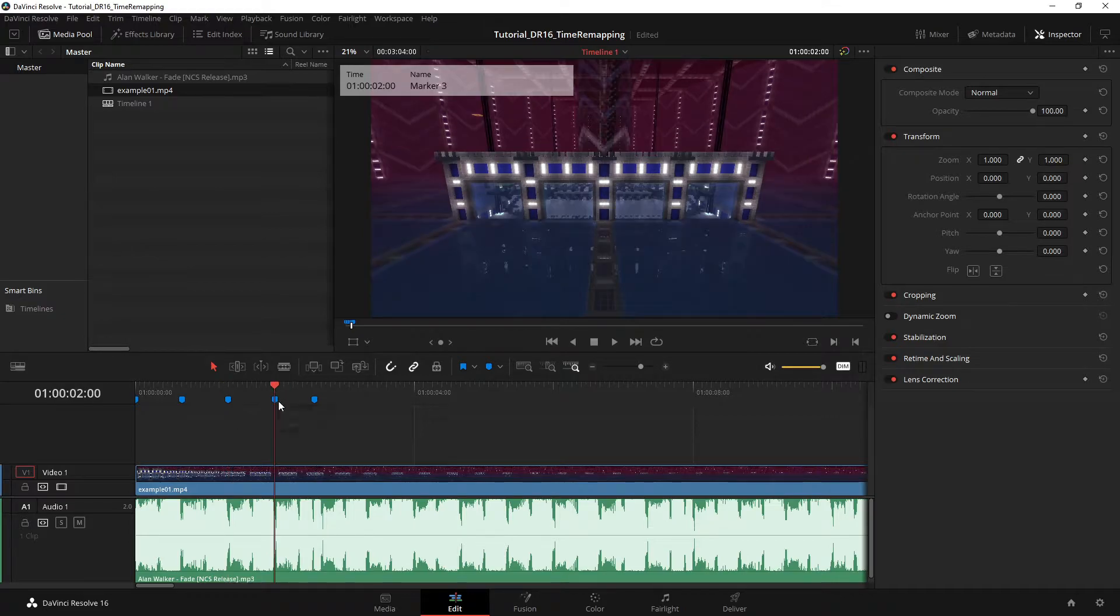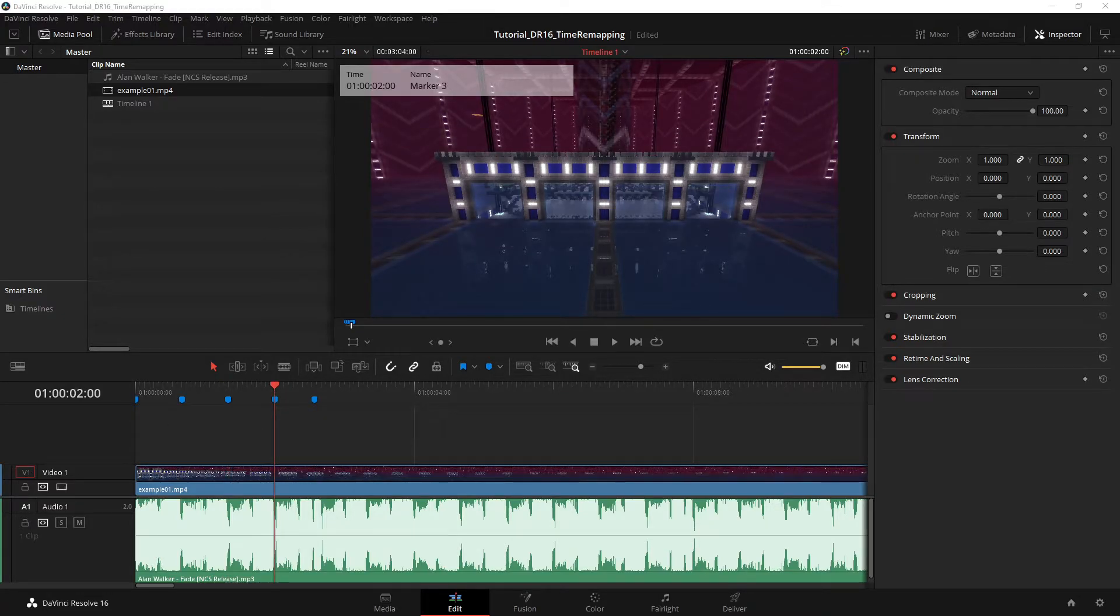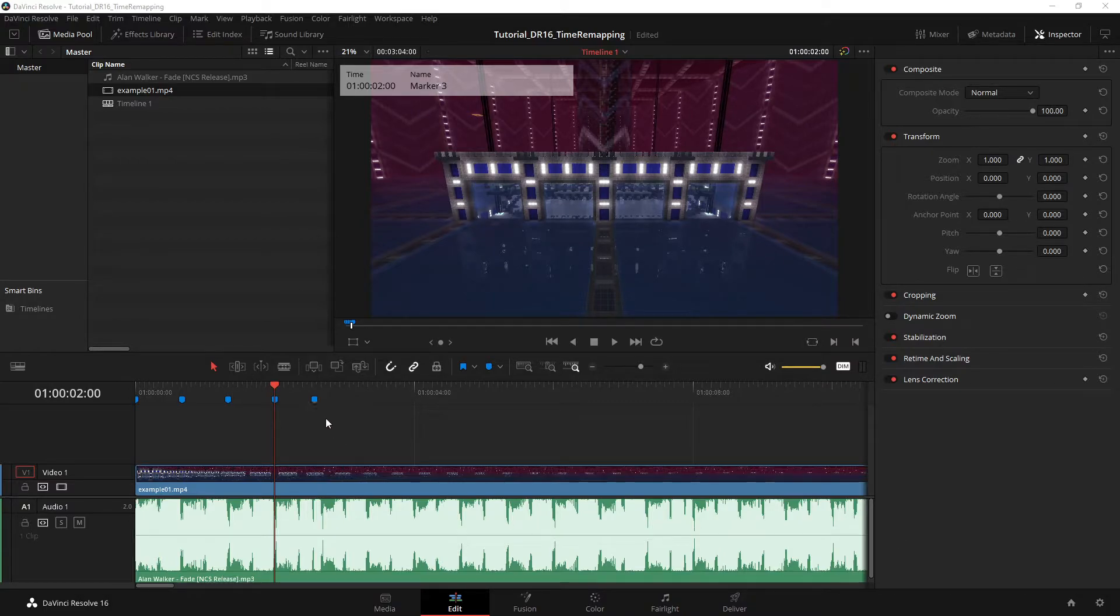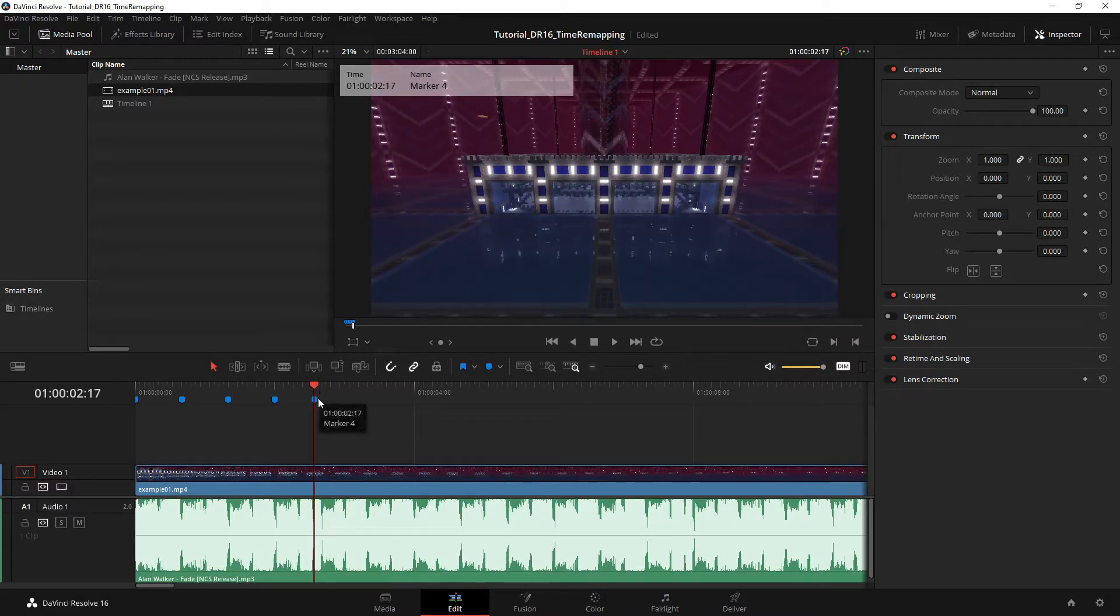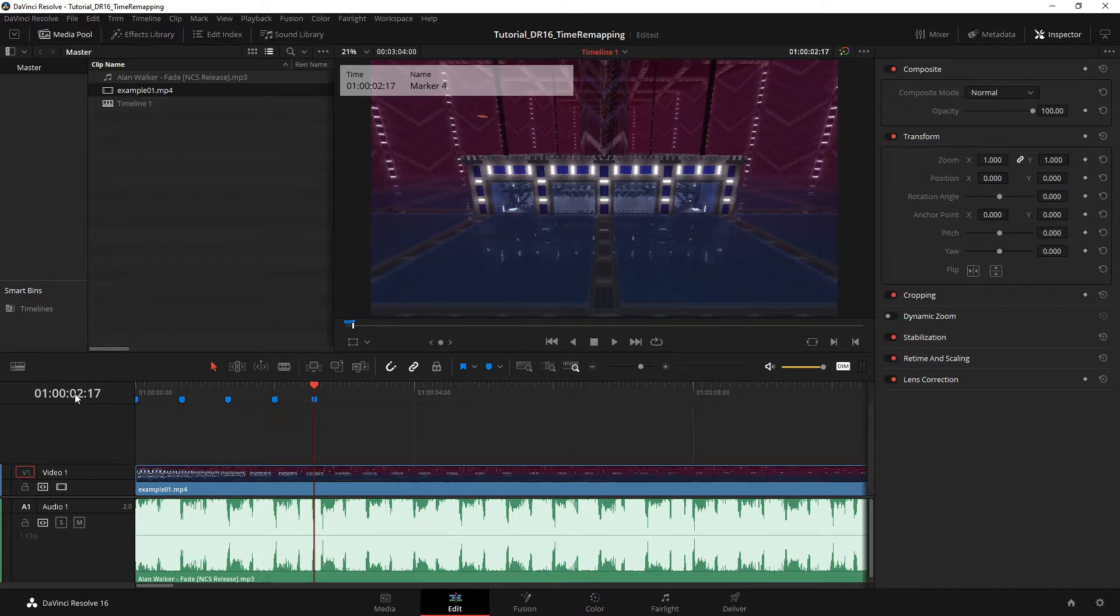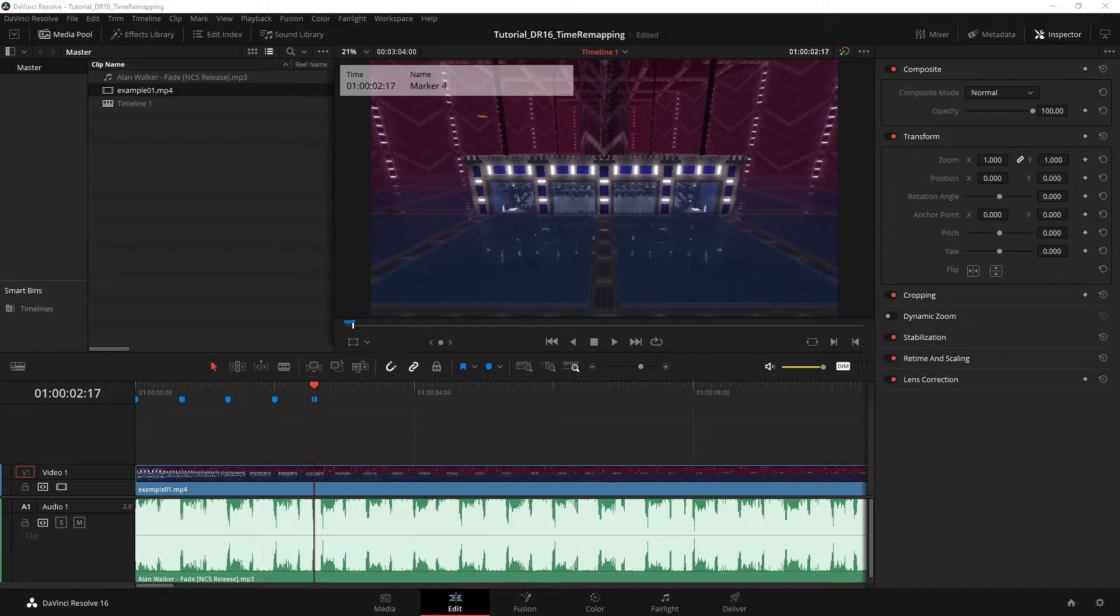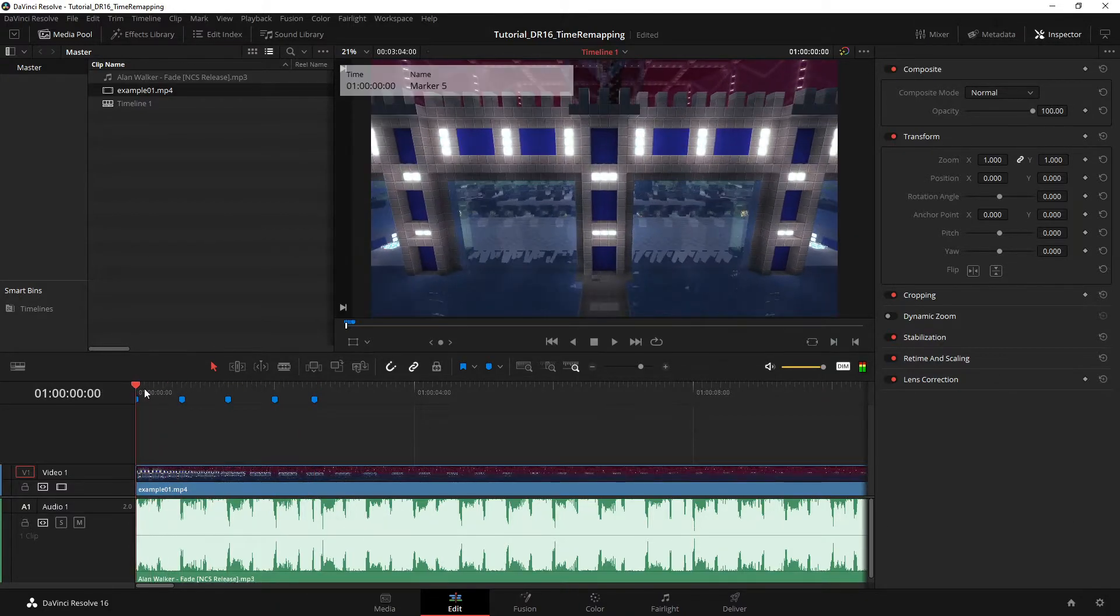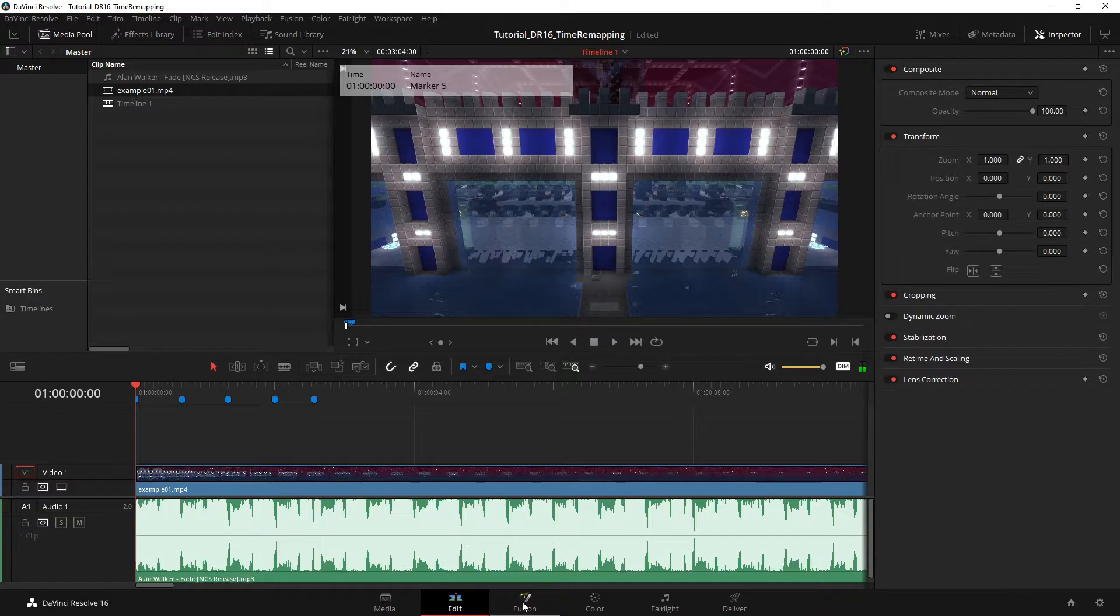Marker 4 is on 60 frames, and marker 5 - or marker 4 because it starts at - oh this is the fifth one, yeah. Marker 4 is 60 plus 17, so 77. All right, now it's time to go into Fusion.